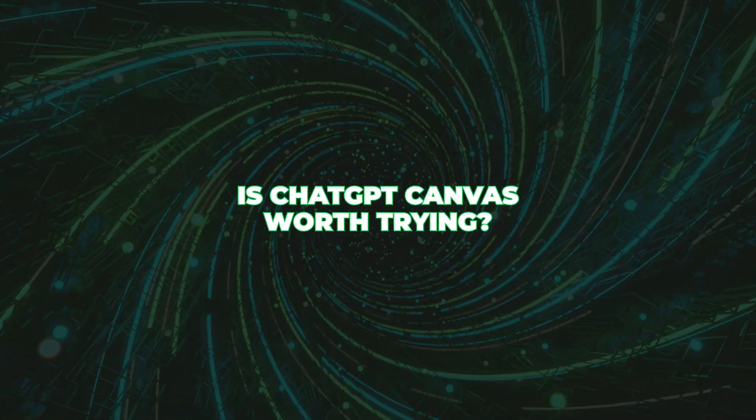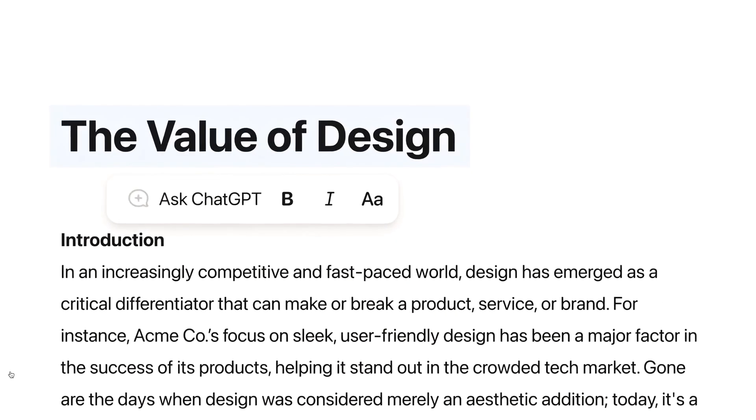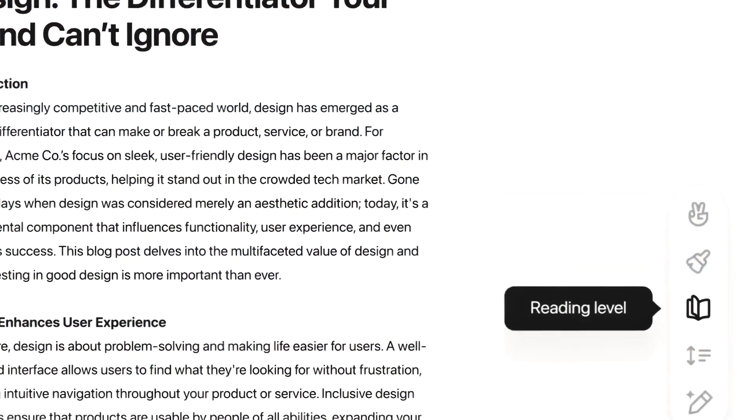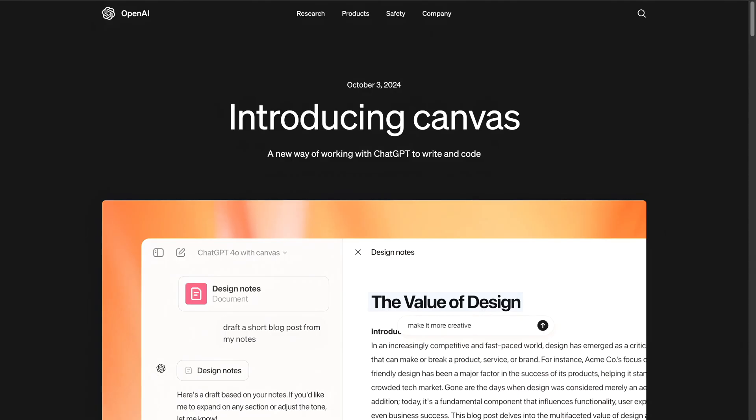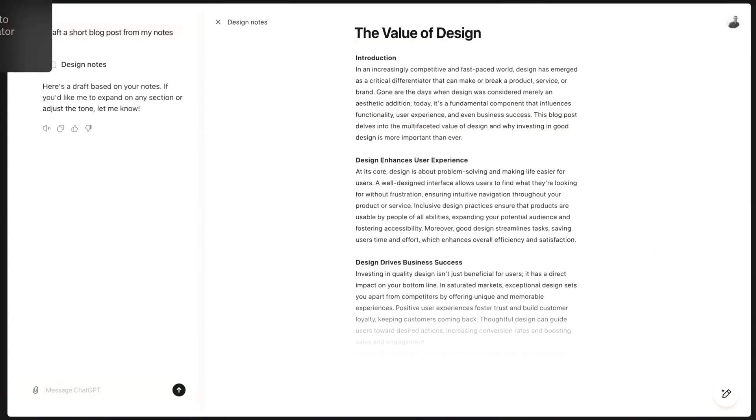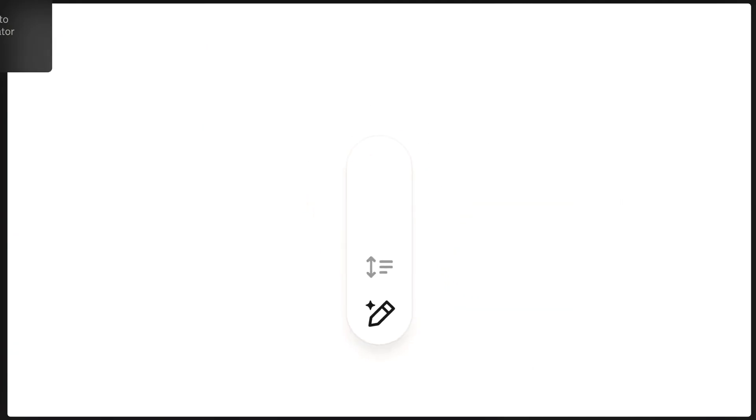Is ChatGPT Canvas worth trying? The magic of Canvas is that it gets how creativity works. Great ideas often start as casual chats or off-the-cuff thoughts. Instead of letting those ideas fade away, Canvas captures them and gives them the space to grow into something more meaningful. With ChatGPT Canvas, your conversations are more than just quick exchanges — they're the starting point for real creations. It's the bridge between chatting and doing, between dreaming and actually making something happen. So give ChatGPT Canvas a go — let me know what you create, any cool features that you notice, and thank you for watching.